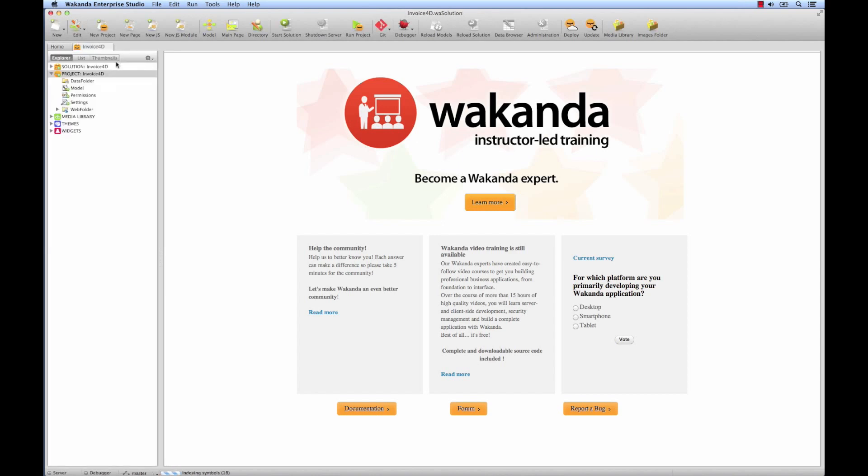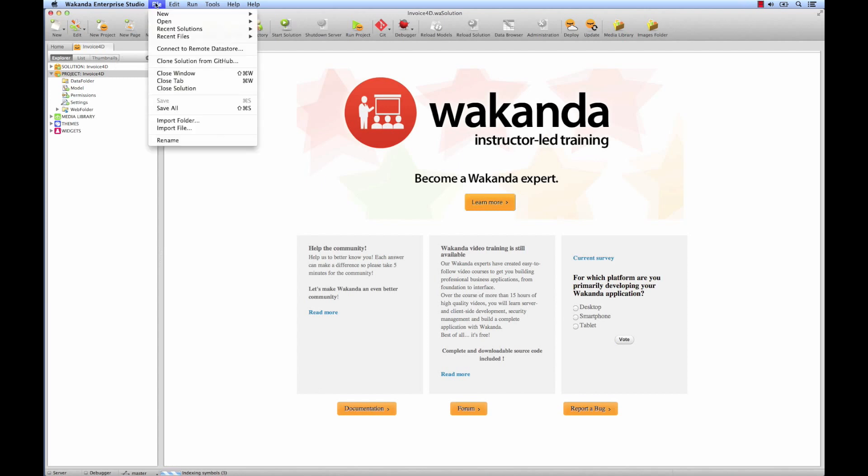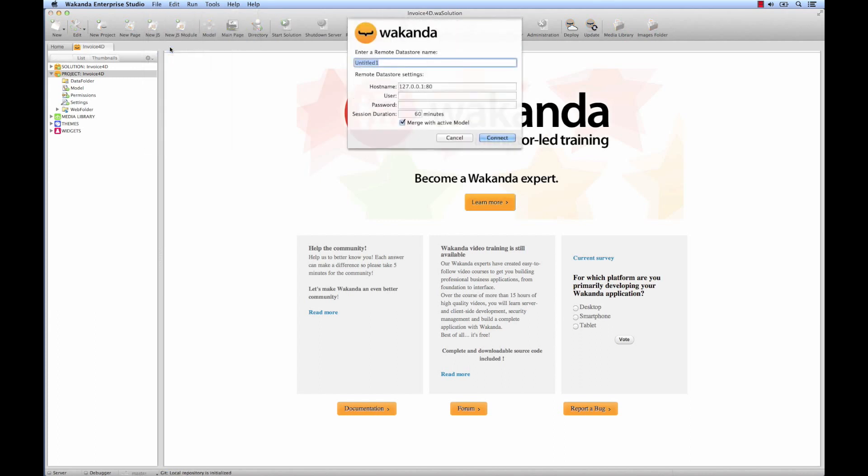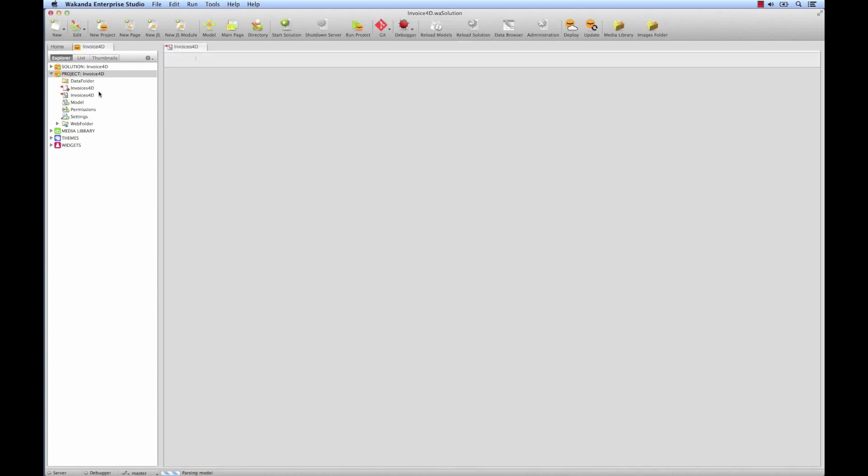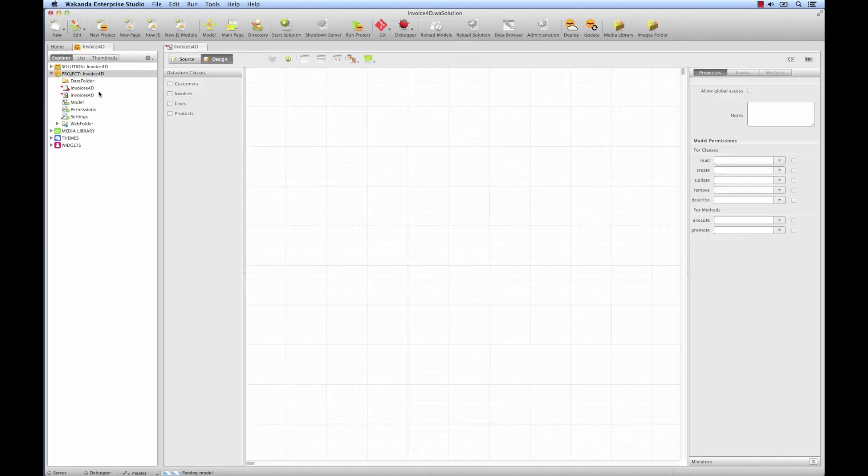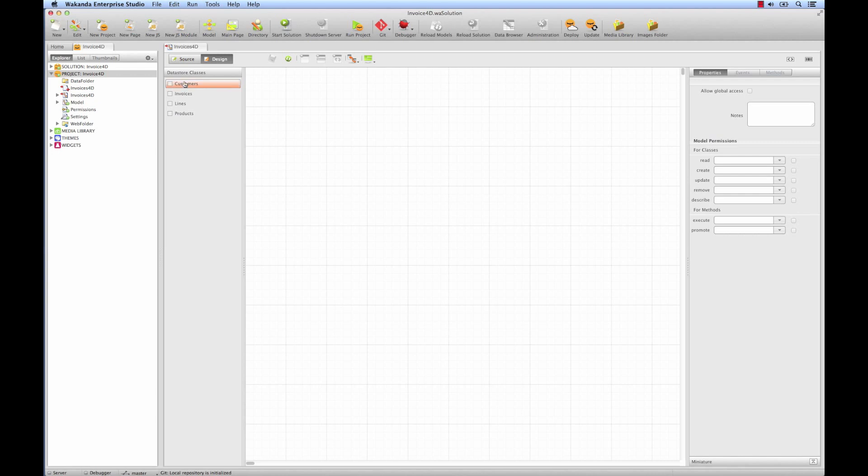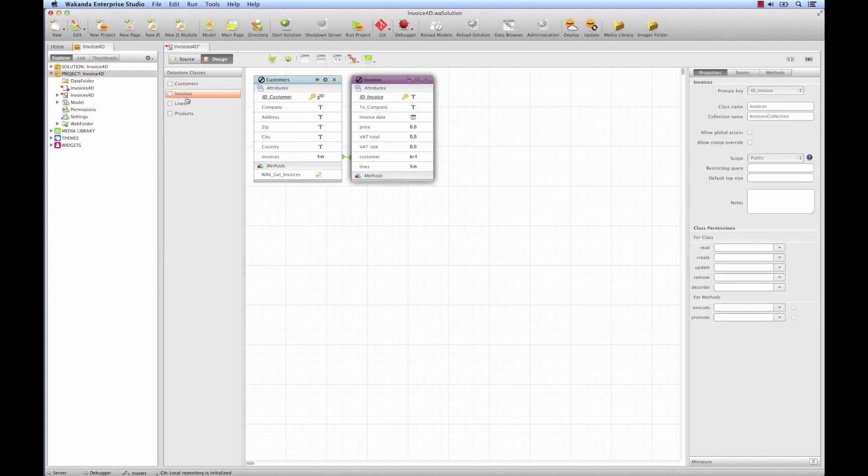To import our database, we'll use the Import Assistant in the File menu, then Connect to Remote Data Store. Here, we can change the name we give our remote database, such as Invoices4D, for example. And we'll keep localhost as the IP for our server, because we'll use the local server during development. Then Save. Wakanda has recognized the tables, which now appear in our project. If we open Invoices4D, we see the list of our 4D tables here. We'll open them, and they're all there.